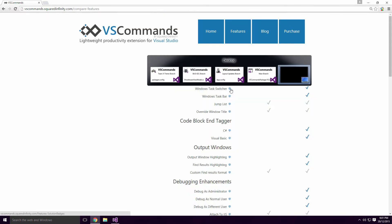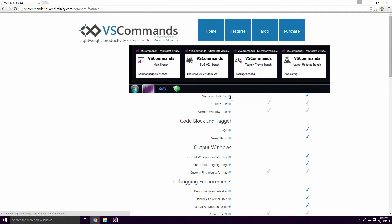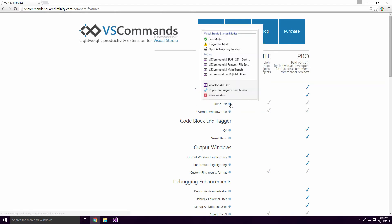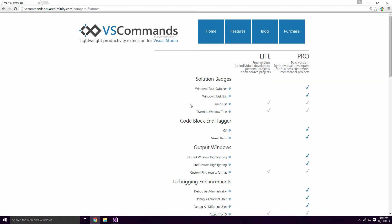Strangely enough, the Solution Badges are meant to be a Pro only feature, but as you can see, they are available with the Lite version. Not sure if this is a mistake or a misprint Ace, either way it's a win for us.